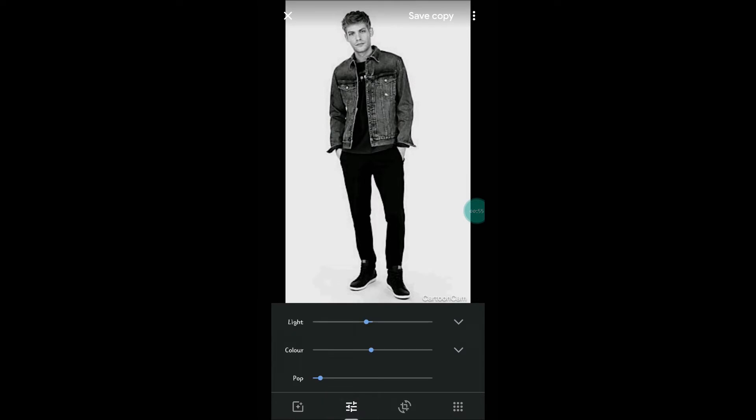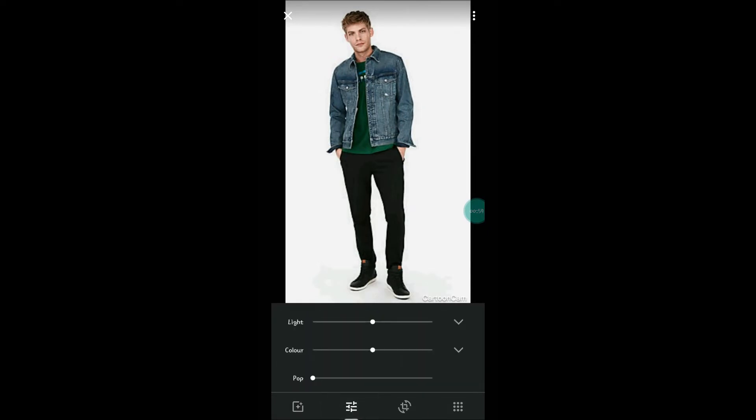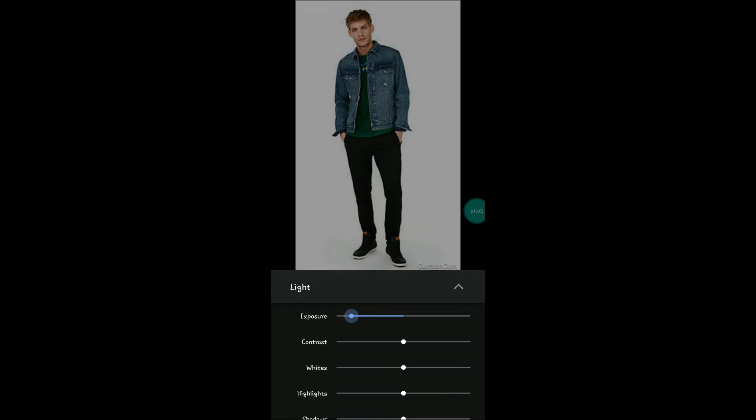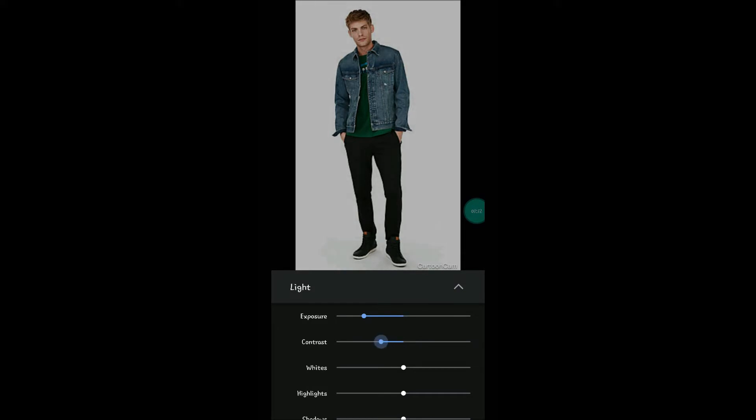over. Let me get it to original first. This is the original. Now click on this, and Light. If you click on this dropdown, there are a few different options where I can increase and decrease. Check Exposure. I converted this to some dim light. And Contrast, I decreased it.